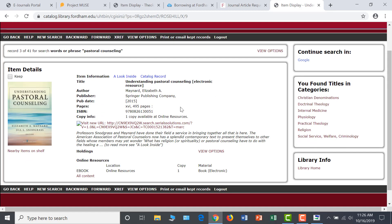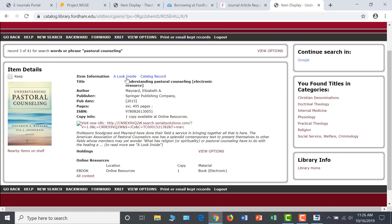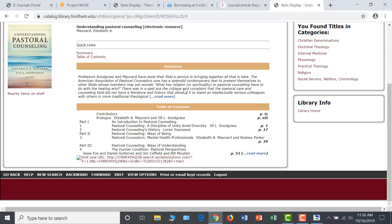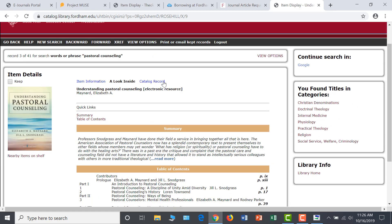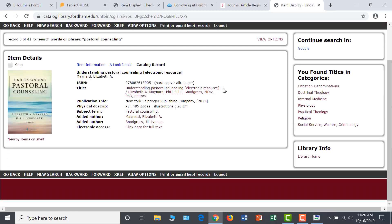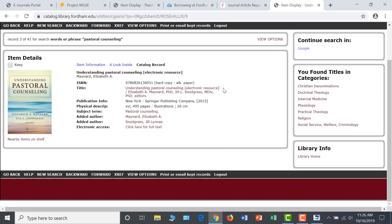By reviewing the Look Inside tab, you will get a better sense of the appropriateness of this text for your research, as it includes a summary and table of contents. Clicking on the Catalog Record tab will allow you to note the exact subject terms that a cataloger assigned to this book.